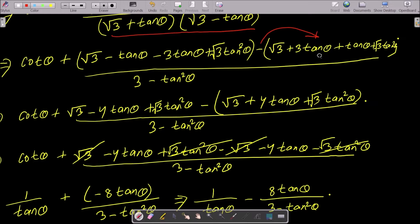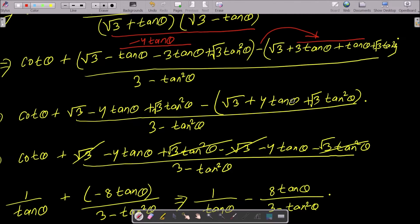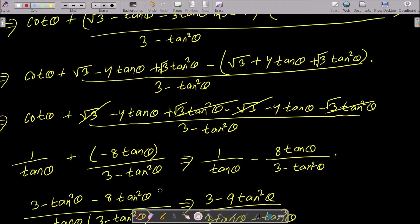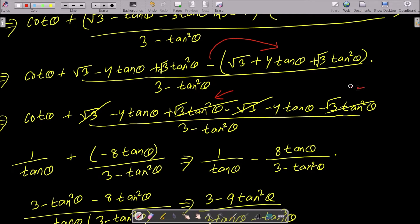Now do the calculation. Adding these terms gives minus 4 tan θ. Here you can see minus 4 tan θ and root 3 tan squared θ. So the numerator becomes root 3 minus 4 tan θ plus root 3 tan squared θ, minus multiplied by (root 3 minus 4 tan θ minus root 3 tan squared θ). These terms cancel out.